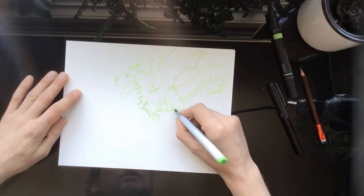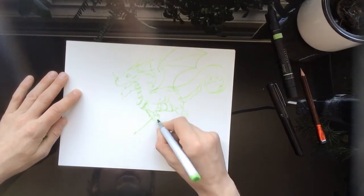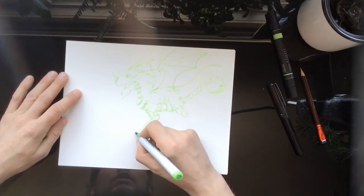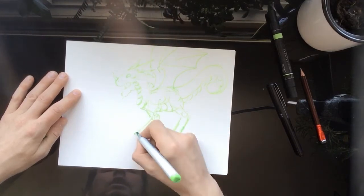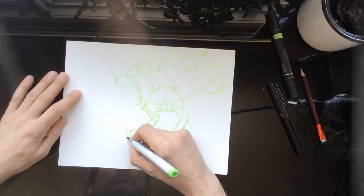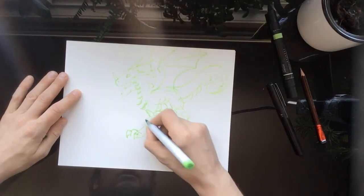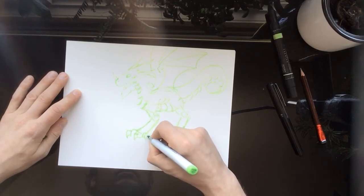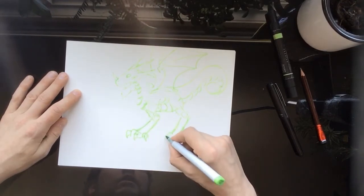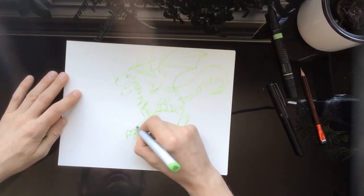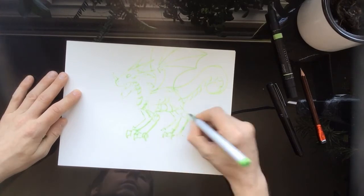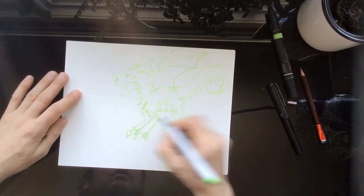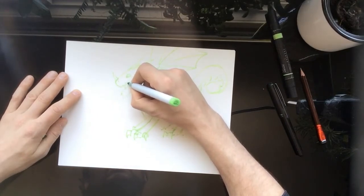Dragon's legs go back first, and then they go forward, just like a horse's. And at the end, I always like doing big paws, kind of like a tiger or a jaguar, to get these big claws. And then teeth, gotta have teeth.